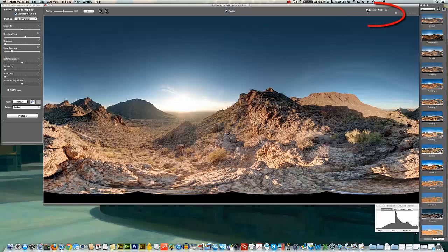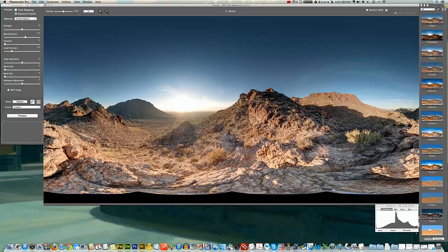And so I'll go ahead and uncheck selection mode there. And that's what it looks like when it's all done. Pretty cool, pretty quick, and a good little tip or trick, if you will. Thank you.